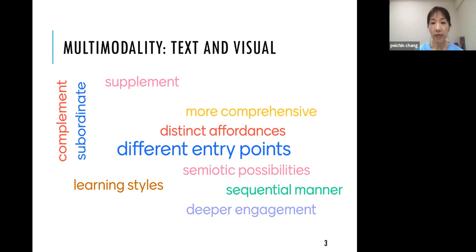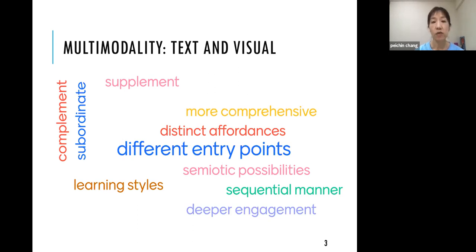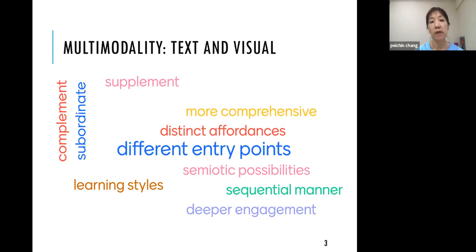Visual modes are often used as supplementary or even subordinate to textual mode. In my study, I wanted to see how they contribute equally — how they complement each other to help students make meanings.